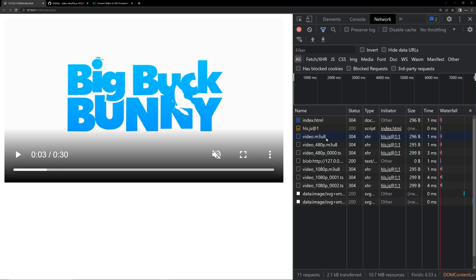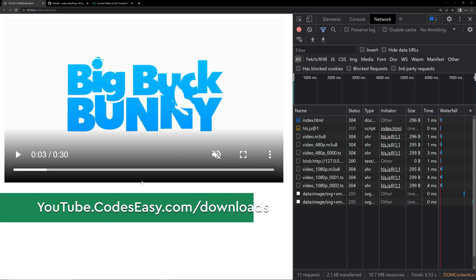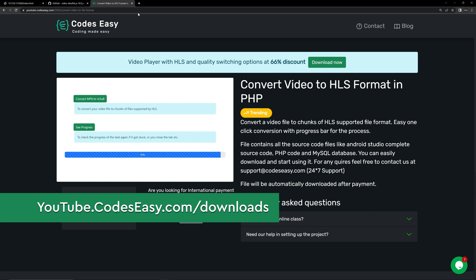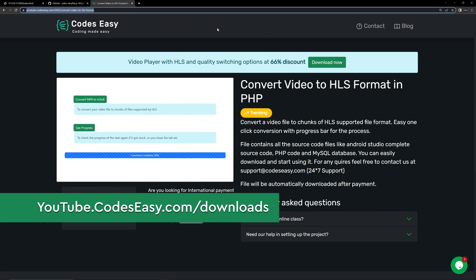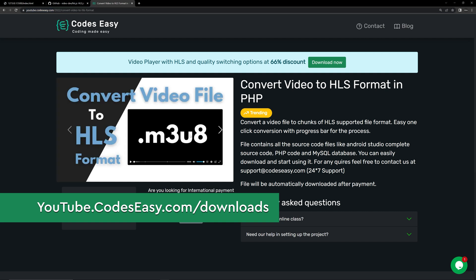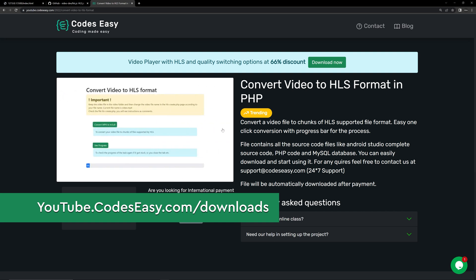For that, I have created a project and uploaded it to a server — you can check the link I will give in the description. This makes the task of converting the video file to HLS-supported format easy. You simply have to click a button and it will convert the file automatically.